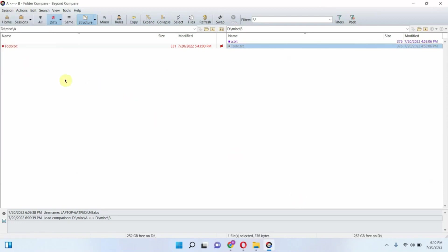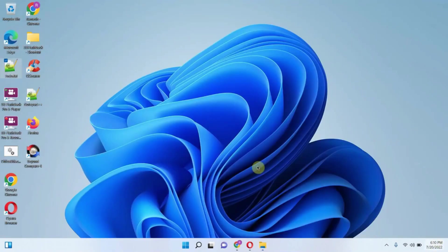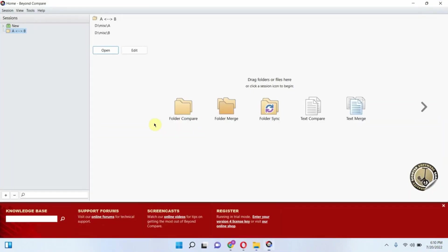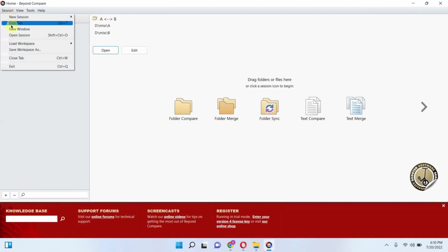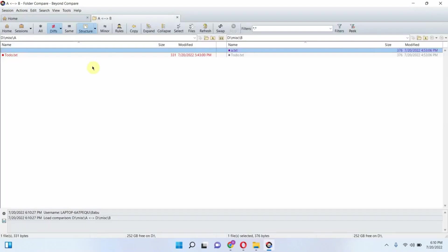Save the session. Click on the shortcut to open BeyondCompare and access the session. You can see the saved session. Double click to open it.